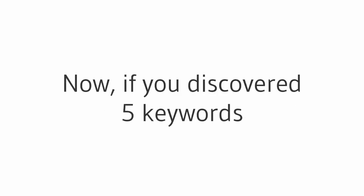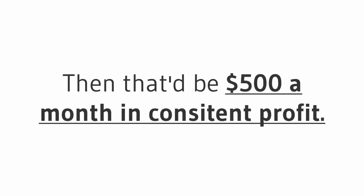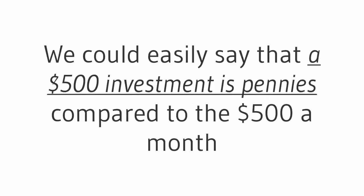Now, if you discovered five keywords that each made you only a hundred dollars a month, then that would be $500 a month in consistent profit.